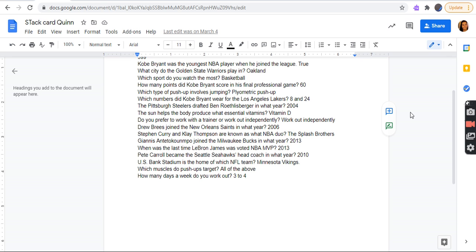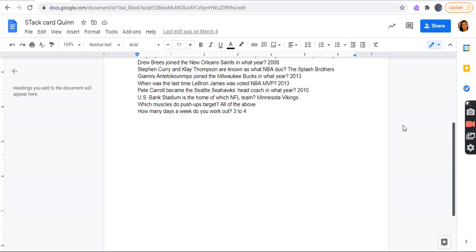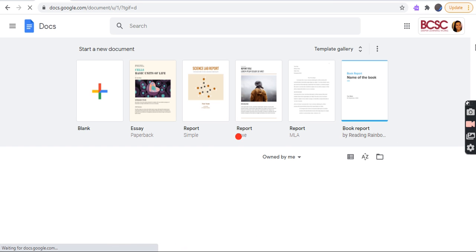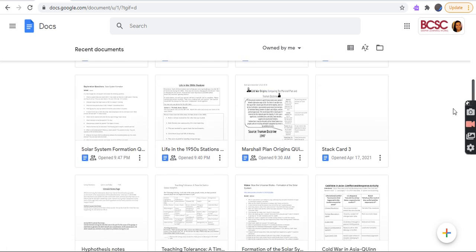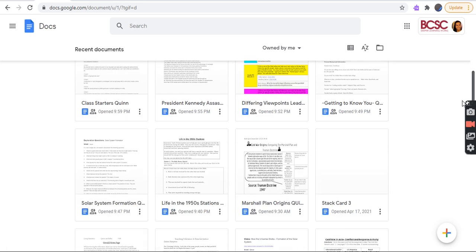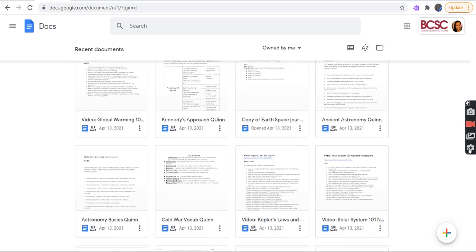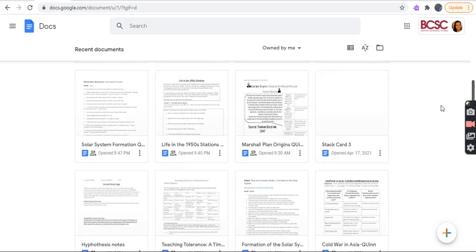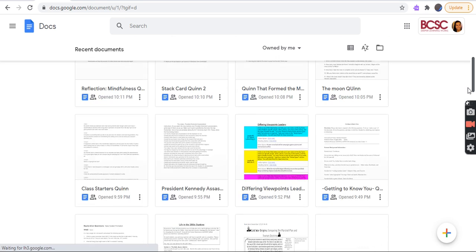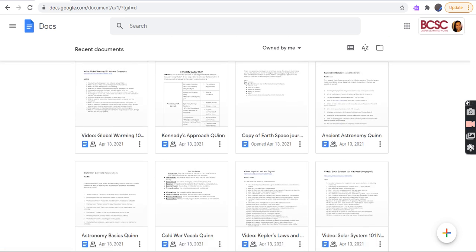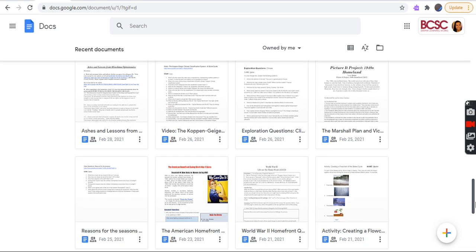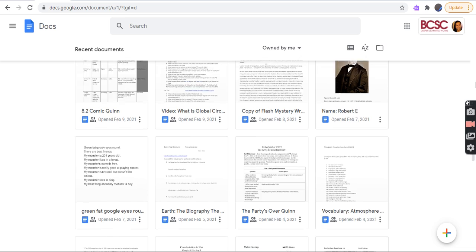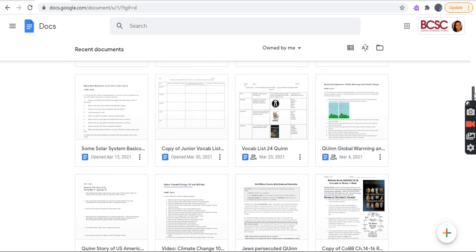Pete Carroll became the Seattle Seahawks head coach in what year? 2010. U.S. Bank Stadium is the home of which NFL team? Minnesota Vikings. Which muscles do push-ups target? All of the above. How many days a week do you work out? 3 to 4. Okay, so here comes part 2. If I did this part already, the part 3 will be just in case.